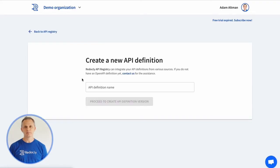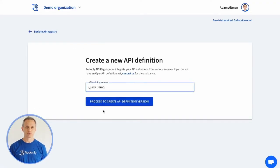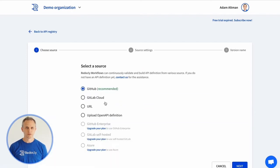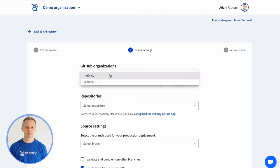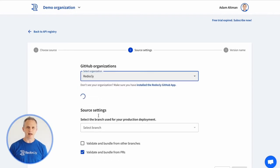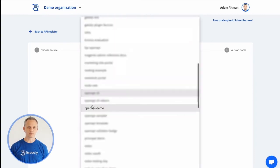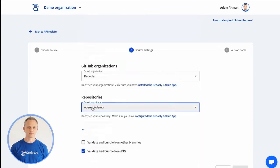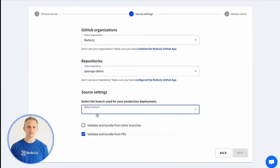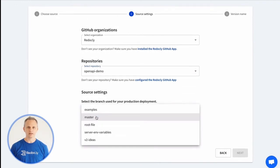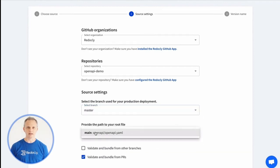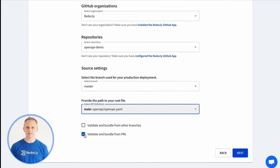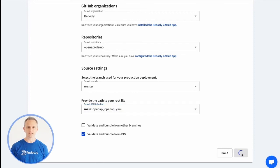We'll give the API a name — Quick Demo. We'll connect to our GitHub repository. We'll need to give the Redoc.ly GitHub app access to our repository. We'll choose our production branch name, and it will detect our .redoc.ly.yaml configuration file, so we can choose our API. Or, you can provide the path to your root OpenAPI definition file.